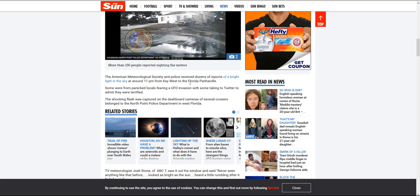That meteorite exploded miles up in the atmosphere and still damaged thousands of buildings on the ground, injured over a thousand people on the ground, and it didn't even hit. Had that hit, there would have been death, there would have been destruction.